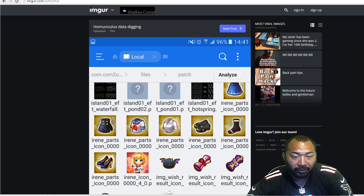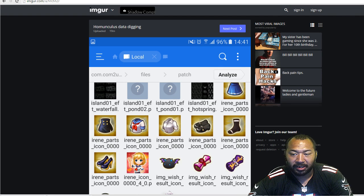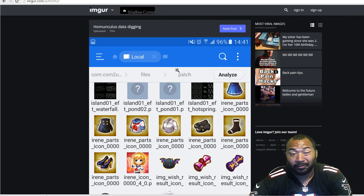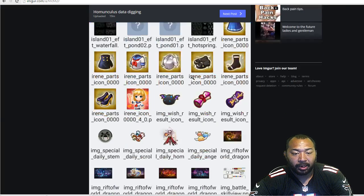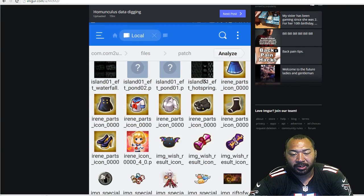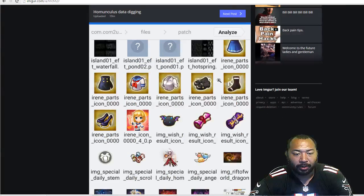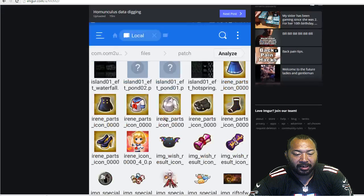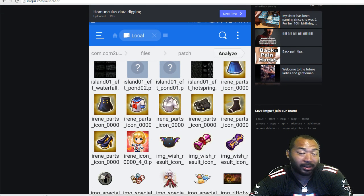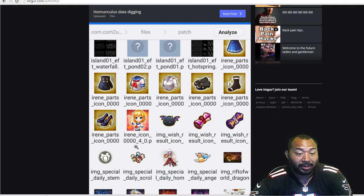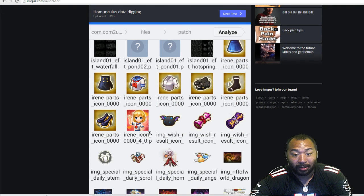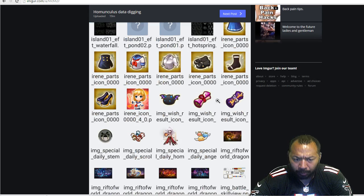But thanks to our lovely friends that hang out on Reddit, somebody has datamined all the information in the patch already. So we got some images here so we're going to talk a little bit about this. Looks like Elia has a new outfit. I don't know who the hell Irene is or maybe Irene is somebody new, but it looks like Elia has a new outfit.